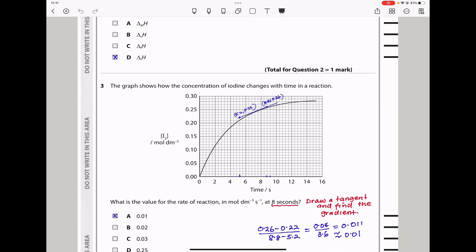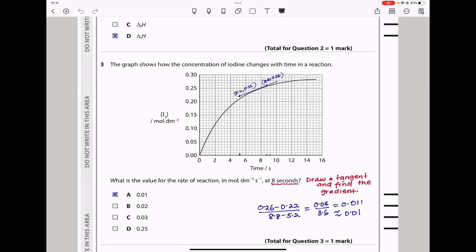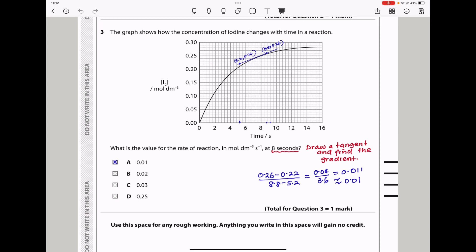Question 3: The graph shows how the concentration of iodine changes with time. As time increases, the concentration of iodine is increasing. What is the value for the rate of reaction in mol dm⁻³ s⁻¹ at 8 seconds? You have to draw a tangent at time equals 8 seconds and find the gradient of that tangent. I calculated the change in y divided by the change in x, and got 0.011. The answer that corresponds to that is 0.01, so A is my answer.